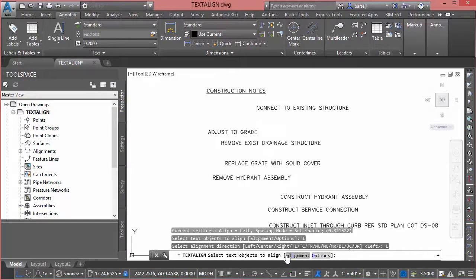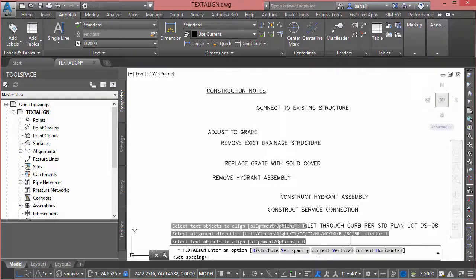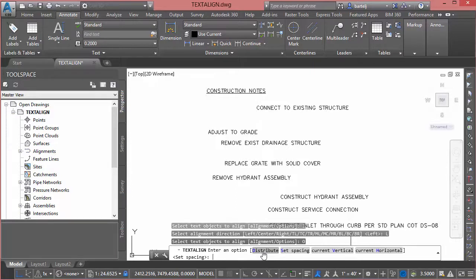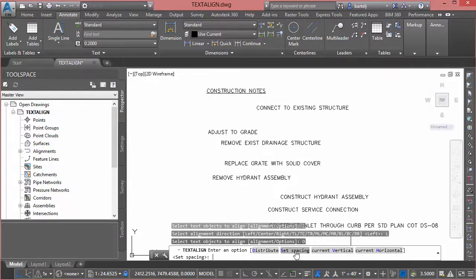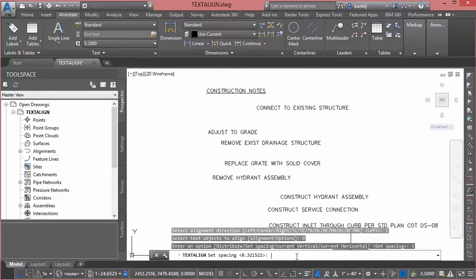In this case I'll say set spacing, and I'm gonna pick just eyeball two points on the screen to show it, like from the bottom of one piece of text to where the top of the next piece of text should start. So we'll just take and pick those two points. That's the gap that I would like between my text.